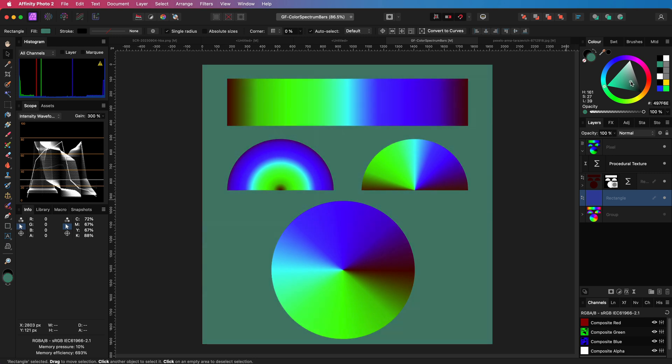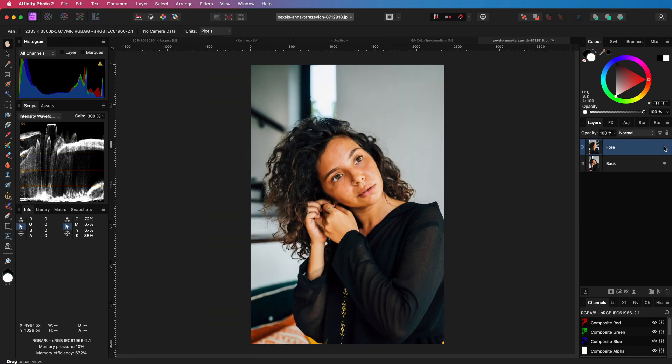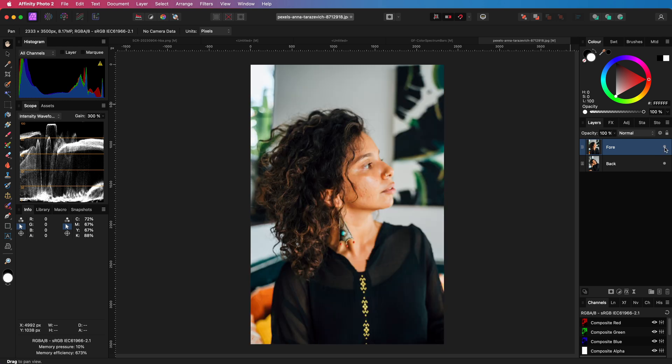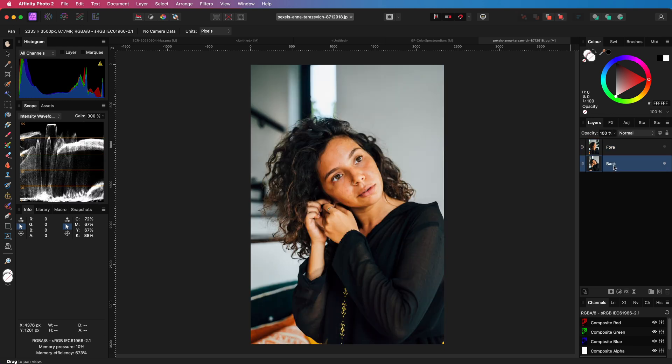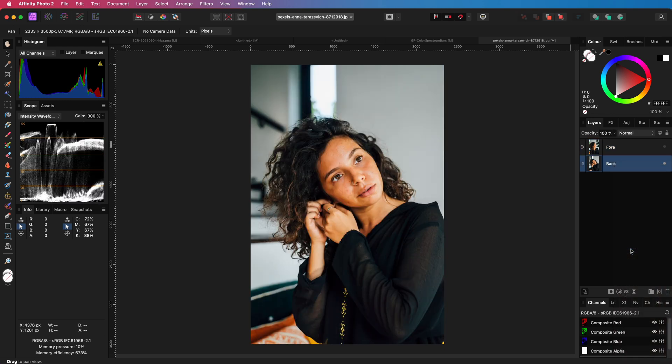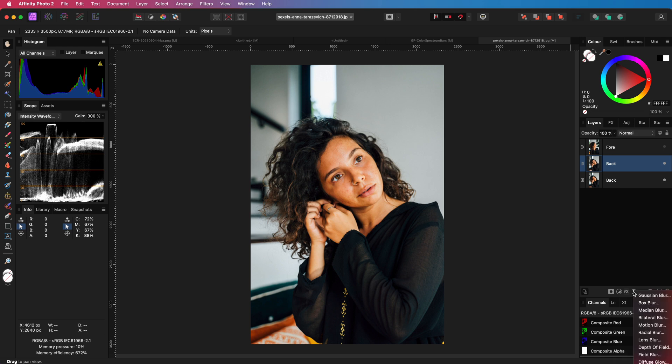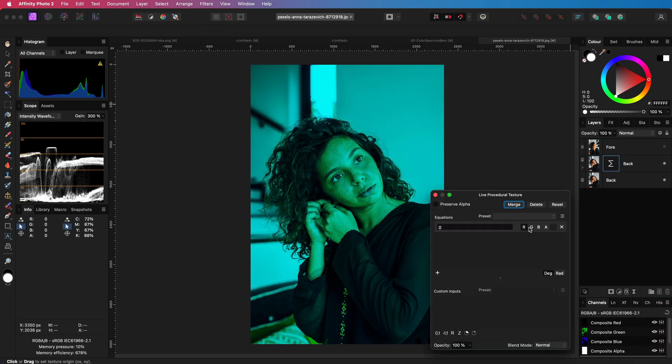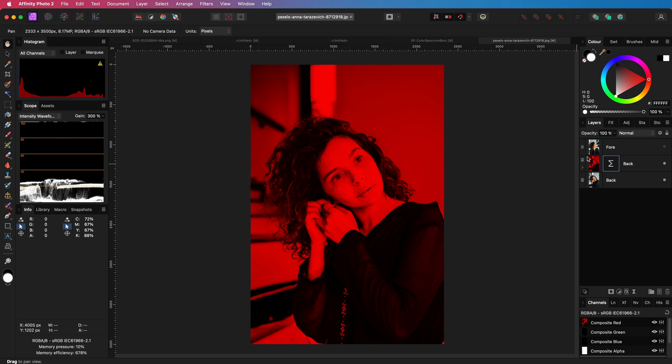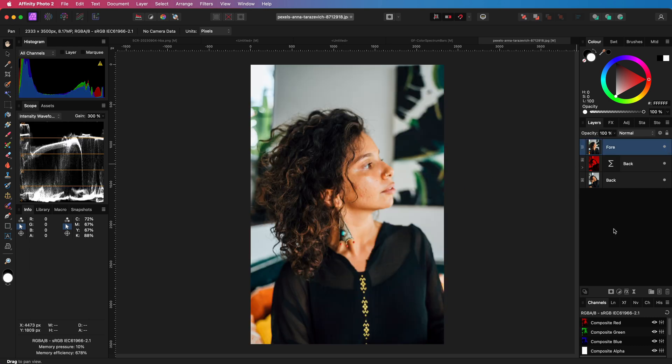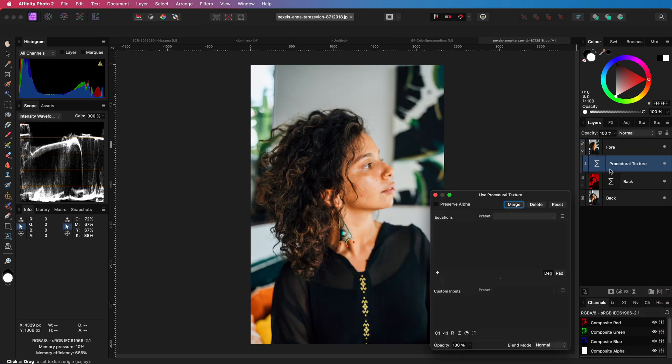Let's apply this technique to the same images we used in Photoshop. Here I have my two layers. Let me duplicate the bottom layer first and apply the procedural texture where I will hide the green and the blue. On the top layer, I will use a procedural texture again to hide the red.